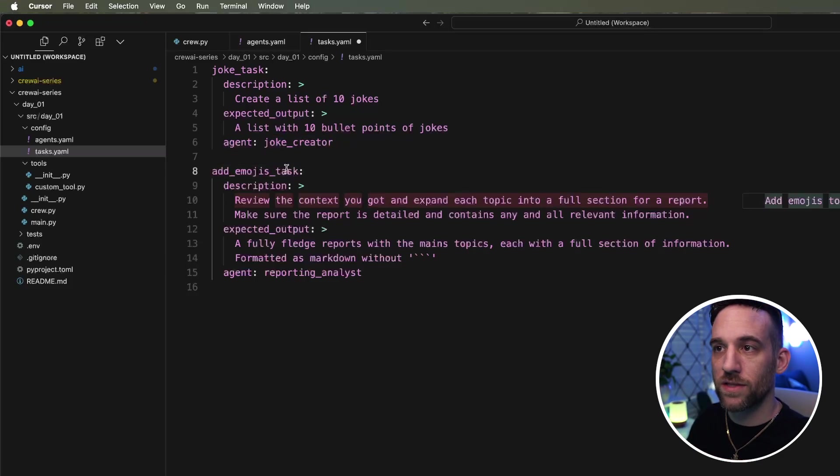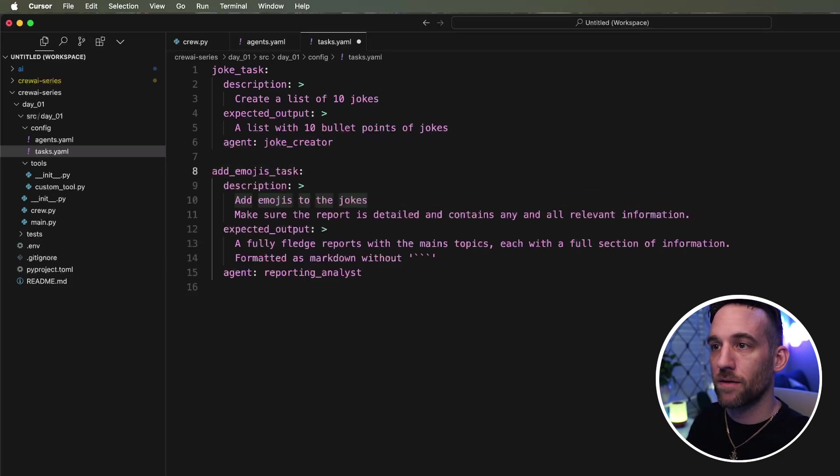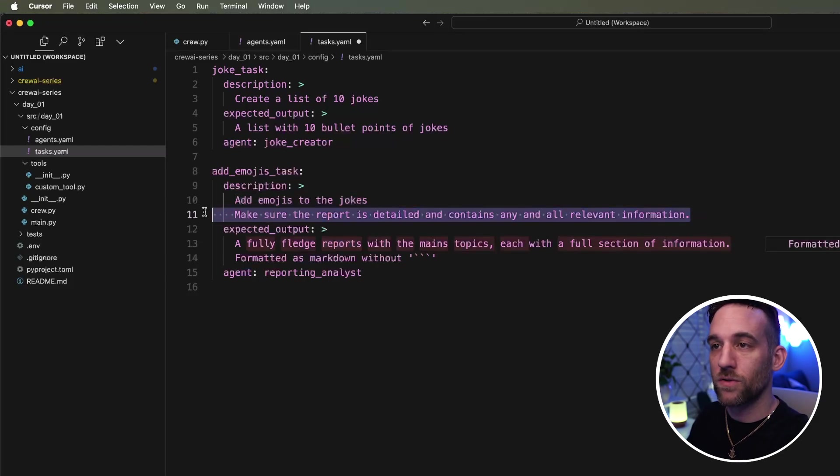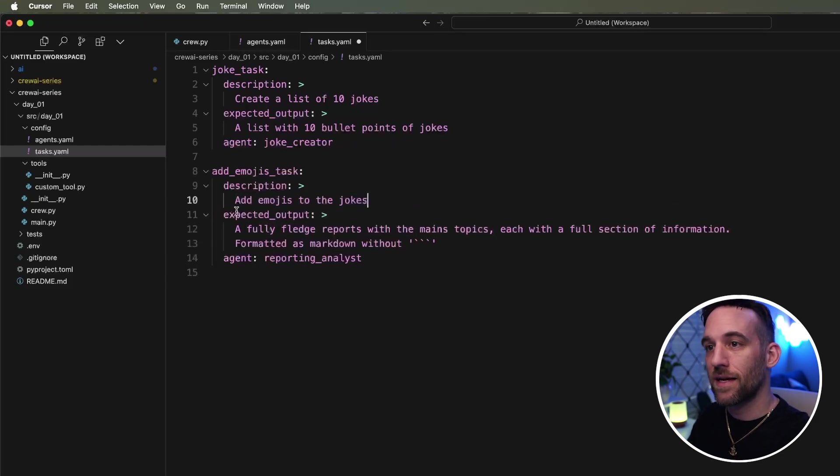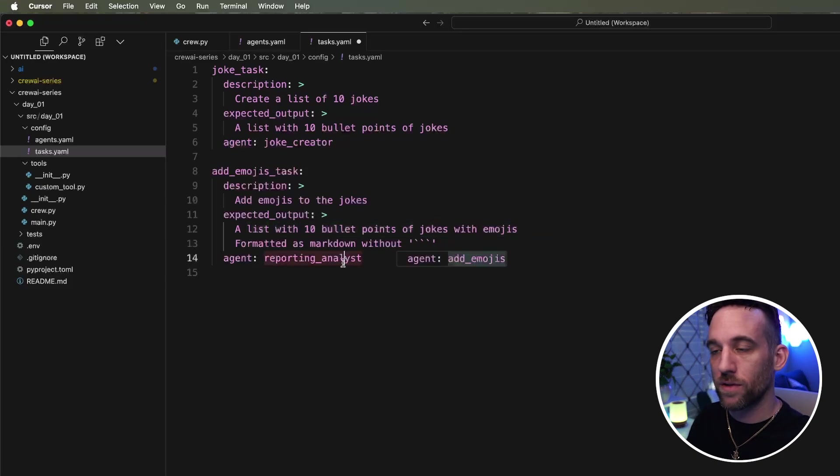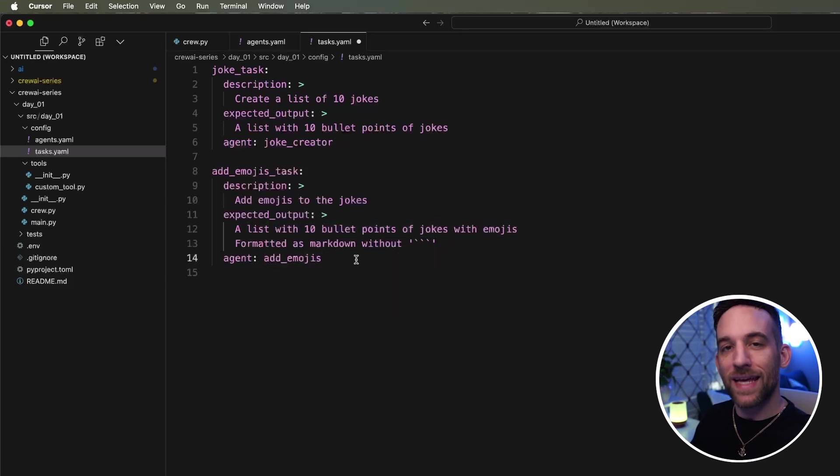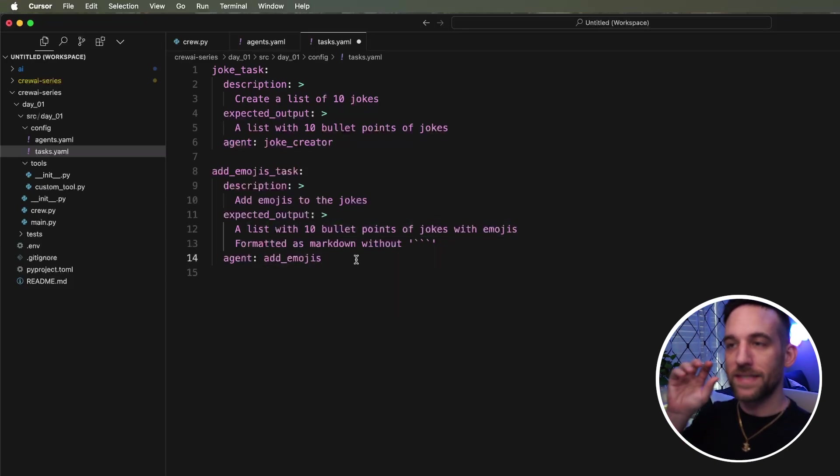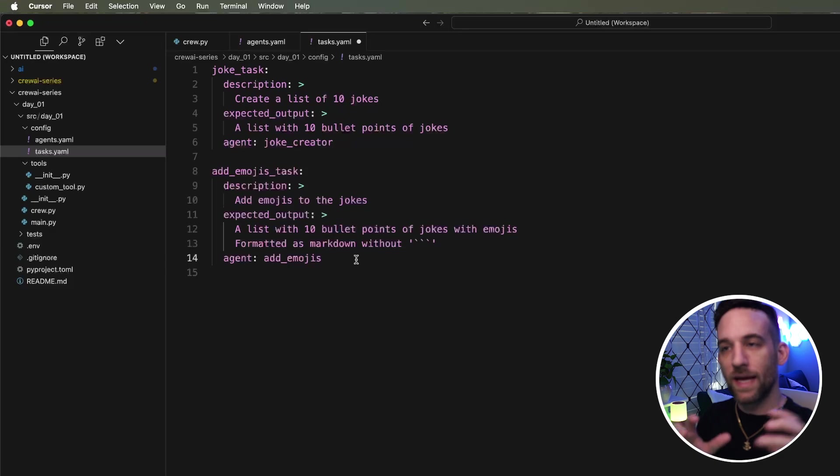So now I want to change the emoji, the emoji task. I want this instead of being tied to the agent analyst report, I want this to be tied to the ad emojis agent. Okay. So now the tasks know which agents to go for.